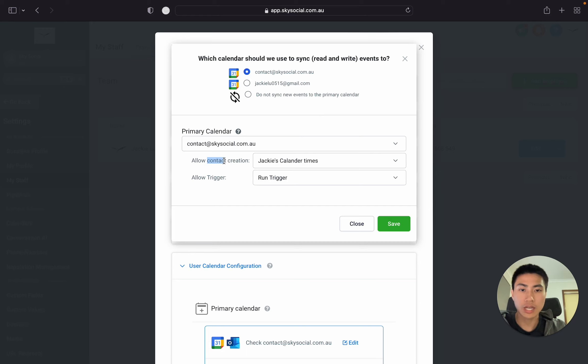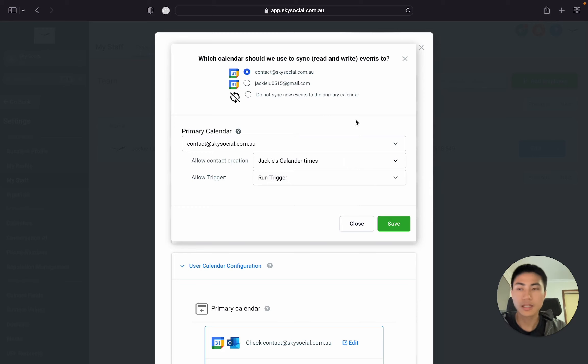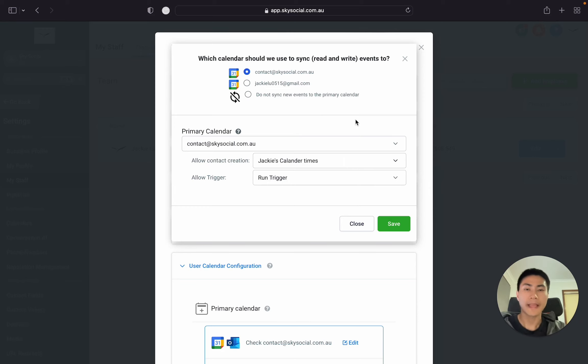And in here, allow contact creation, these are Go High Level calendars. So for example, if I selected this one, Jackie's Calendar times, these are some calendar times that's in my Go High Level.